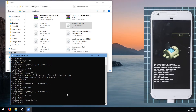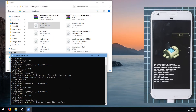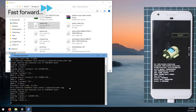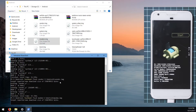Next, flash the vendor image — this only applies to the first partition. Type 'fastboot flash vendor', leave a space, and drag in the vendor image, then hit Enter. Last but not least, flash the modem image: type 'fastboot flash modem', leave a space, drag in the modem image, and hit Enter.